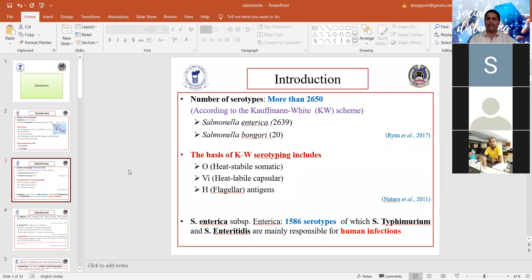Salmonella enterica has six different subspecies. One of these subspecies is Salmonella enterica subspecies enterica, which includes the most important pathogenic serovars such as Salmonella Typhimurium. Salmonella bongori is generally considered non-pathogenic, and most of the pathogenic serovars come under Salmonella enterica species.